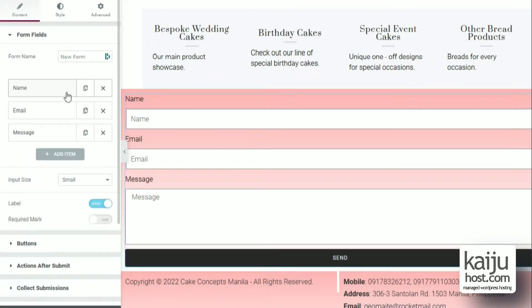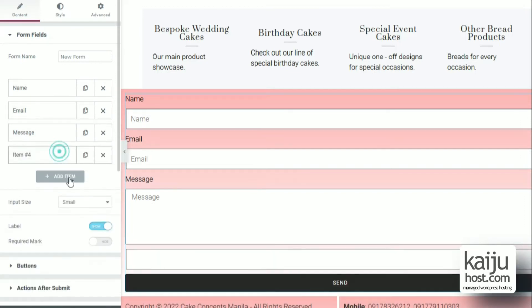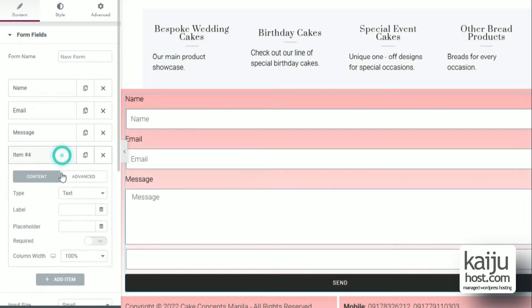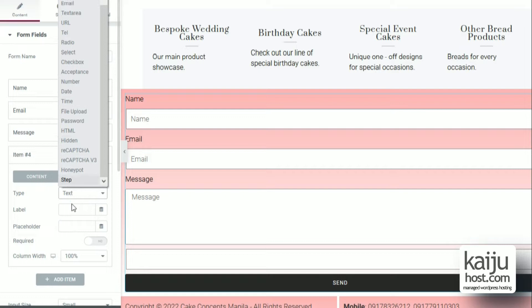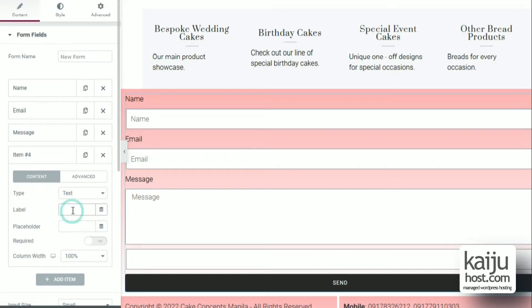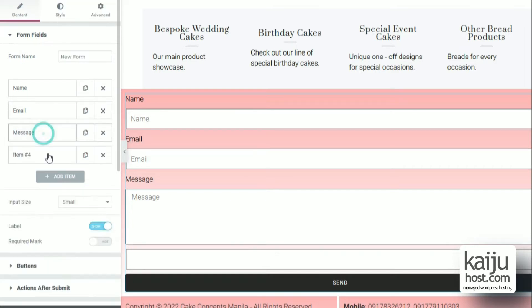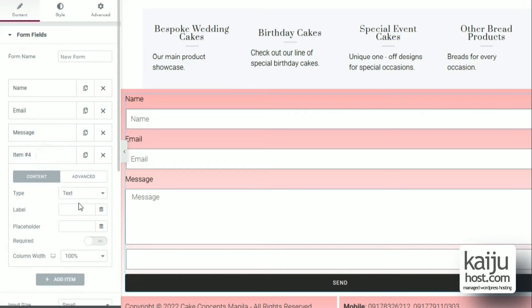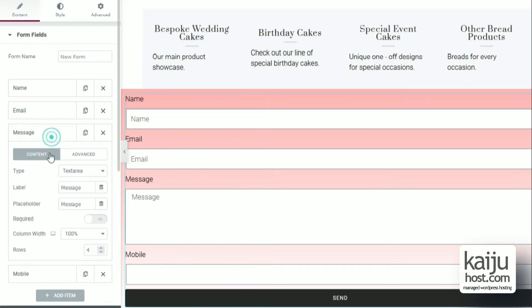We'll have the basic fields such as name, email, and message. I will add mobile for a mobile number. I don't like the placeholders so I remove them.